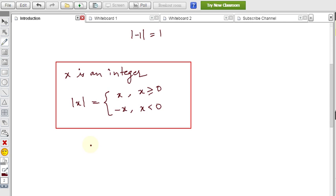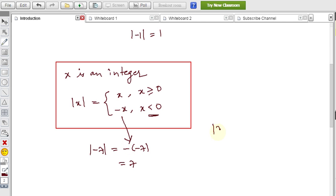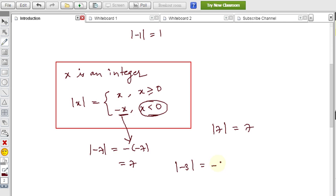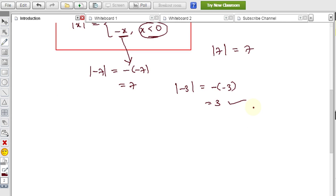For example, modulus of minus 7: since minus 7 is less than 0, we apply the rule and get minus of minus 7, which equals plus 7. Modulus of plus 7: since x is greater than or equal to 0, it is 7 itself. Modulus of minus 3: since x is less than 0, we take minus x, which is minus of minus 3, giving plus 3. The result is always written as positive.